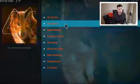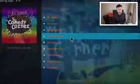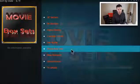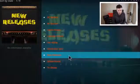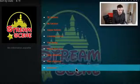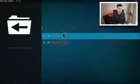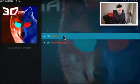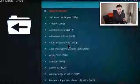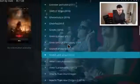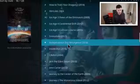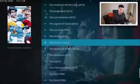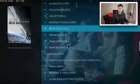Within Alpha Reborn you've got a 3D section, 4K section, Alpha Movies, Comedy Corner, Her Alpha, Movie Box Sets, New Releases, Stream Scene and TV Shows — and it's being added to all the time. If we click on 3D Movies, as you can see these are all 3D movies, constantly being updated. Alpha was always a top go-to add-on for a lot of people and it's great to see it back.